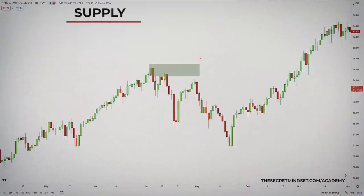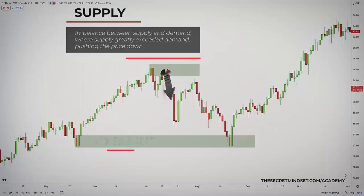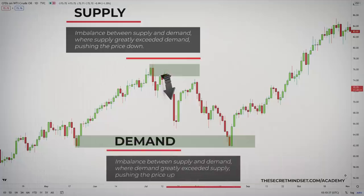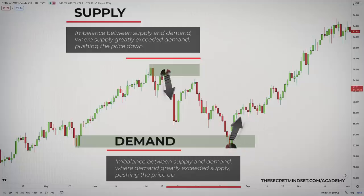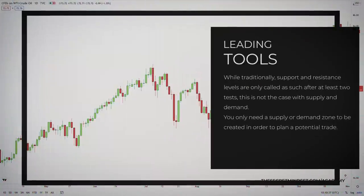A supply zone is an area at which a lot of sudden selling has occurred. This resulted in an imbalance between supply and demand, where supply greatly exceeded demand, pushing the price down. A demand zone is an area at which a lot of sudden buying has occurred, where demand greatly exceeded supply, pushing the price up. I consider supply and demand as a leading indicator. While traditionally, support and resistance levels are only called as such after at least two tests, this is not the case with supply and demand — you only need a supply or demand zone to be created in order to plan a potential trade.